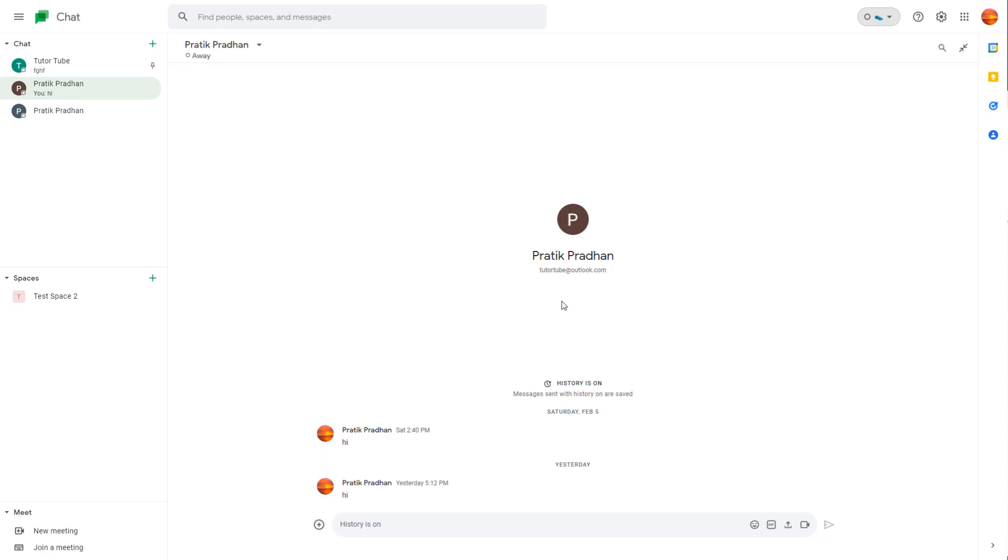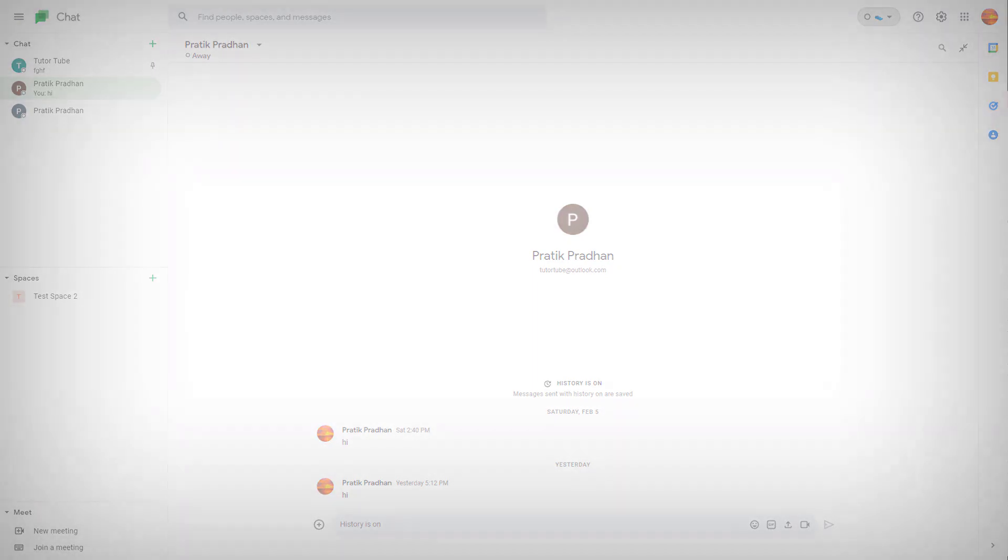That is how you can share your status inside of Google Chats. If you learned something, please like, comment, share, and subscribe.